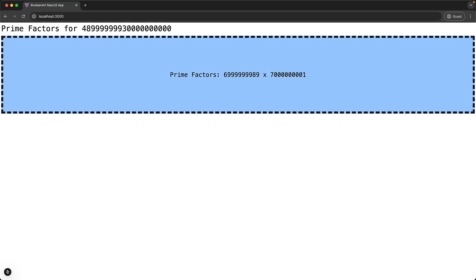It would be great if while the computation is taking place, we can see the header of what we are trying to do, along with a status indicator indicating that that computation is taking place.